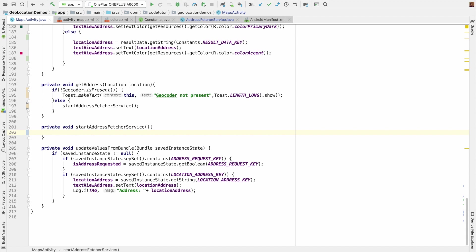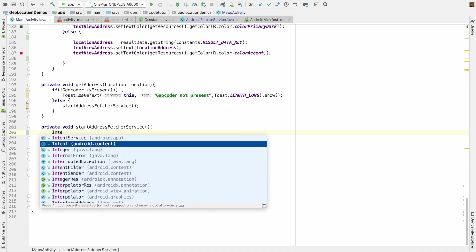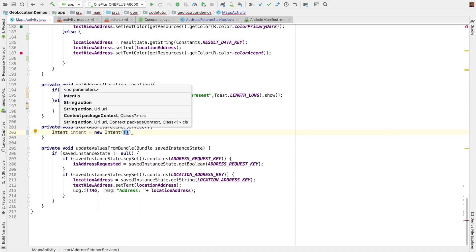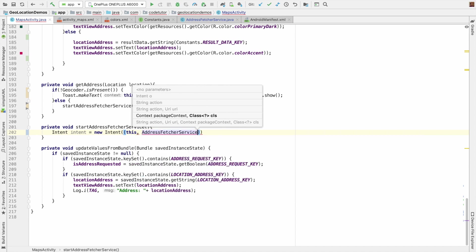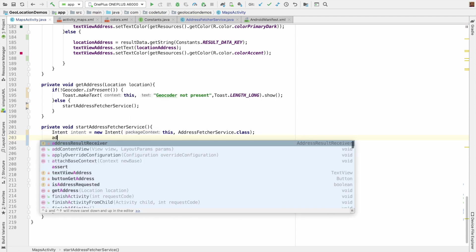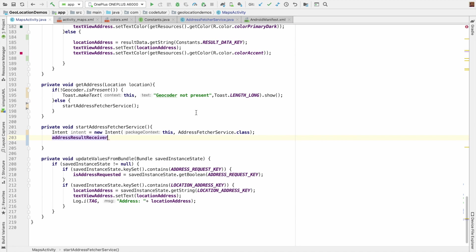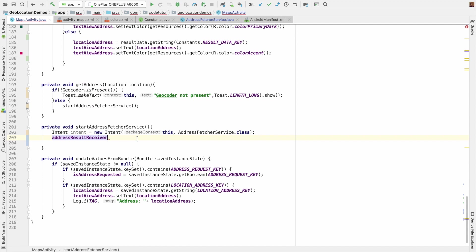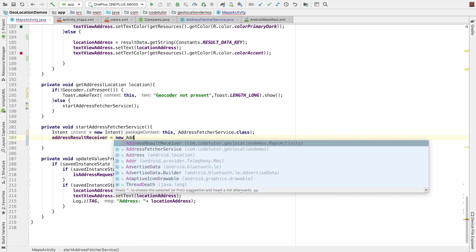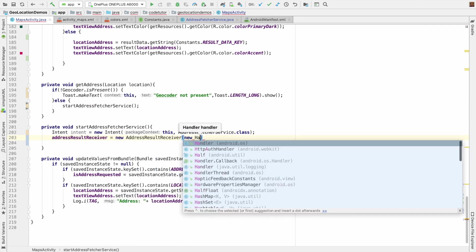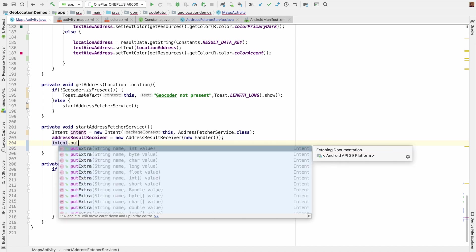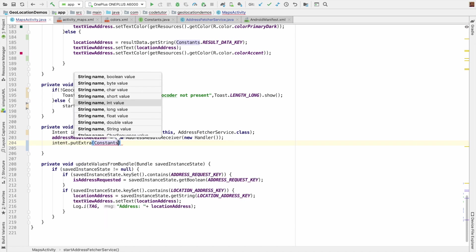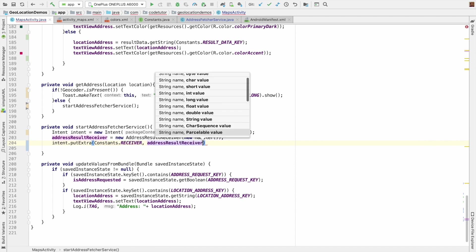To do that, I would need an intent: new intent, pass this as the first argument and second argument is the address fetch service class. Then you need an address receiver, which I have declared here as an instance variable, equals new address receiver new handler. And then I should put this receiver as part of the intent.